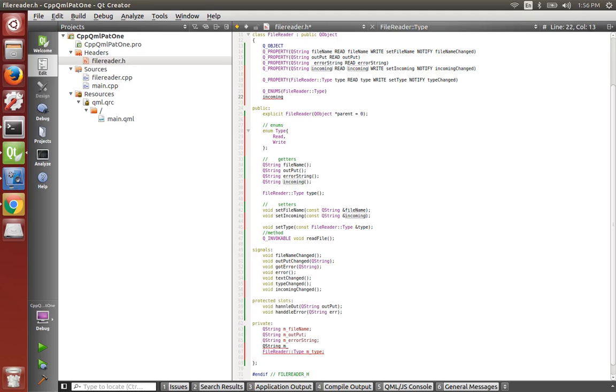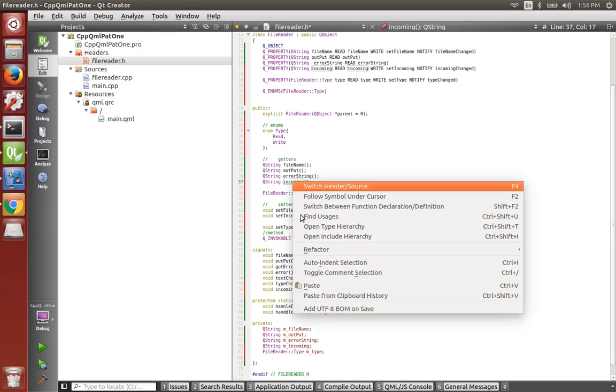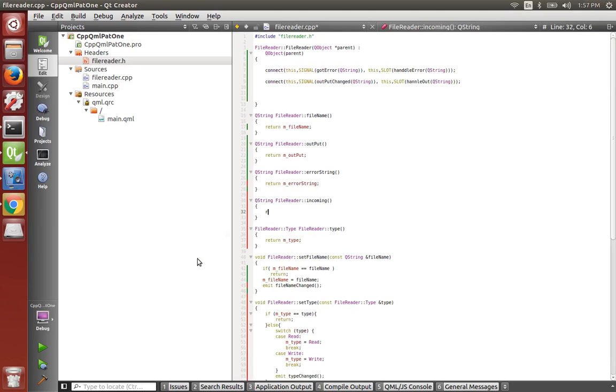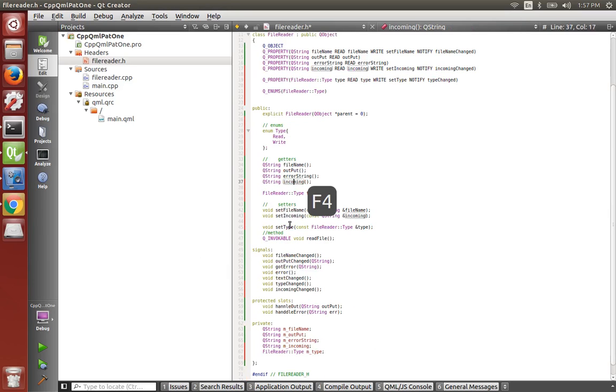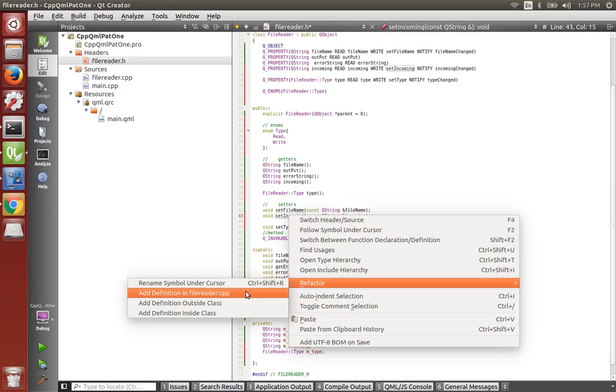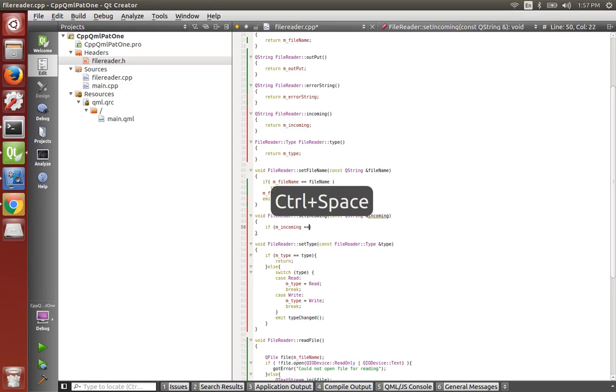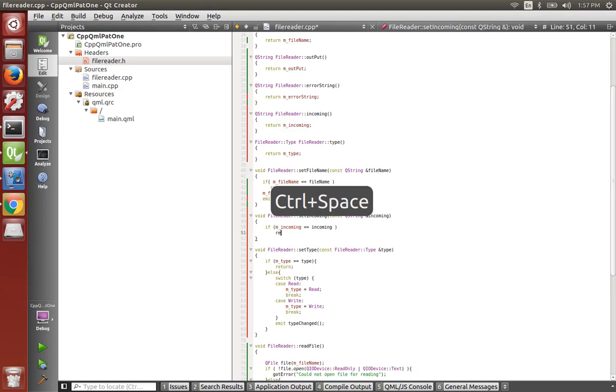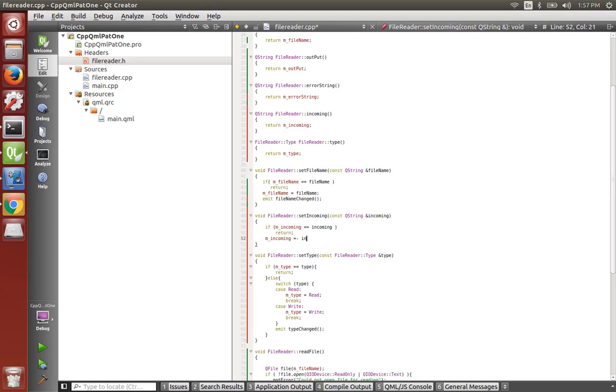Let's refactor these now. Right click, refactor, add return m incoming. Switch over. And our setter for setting the incoming message will be: if m incoming is equal to incoming, then return. Else, m incoming is now going to be equal to the incoming.